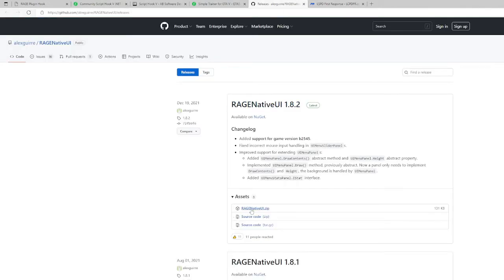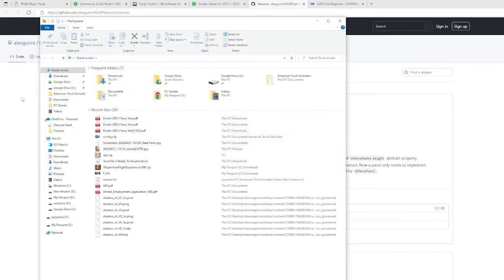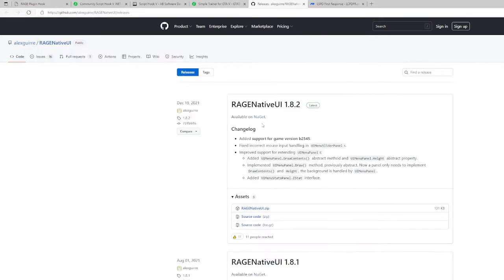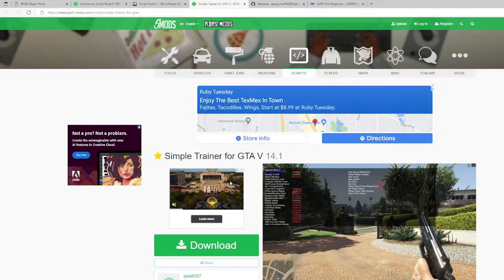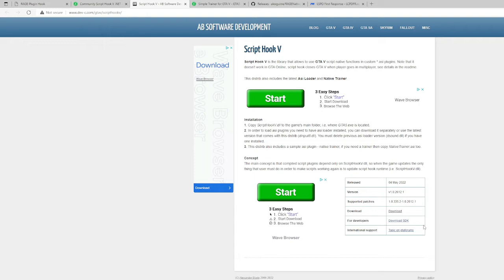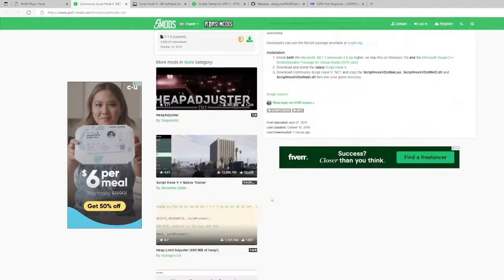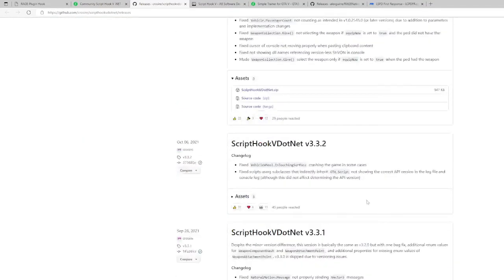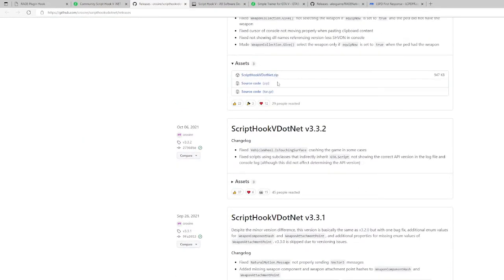You want to download Script Hook V — just hit the most current version right here. Script Hook V has already been updated as of May 4th, 2022. Now we're going to do the Community Script Hook. You want to hit the big green download button and hit Script Hook V download zip.